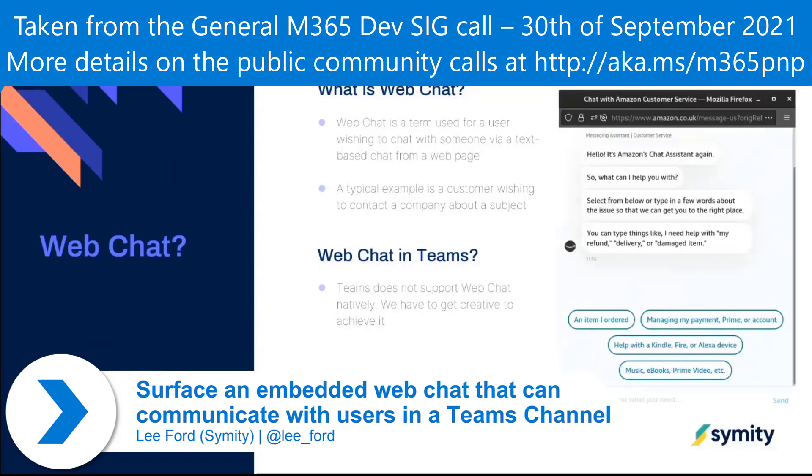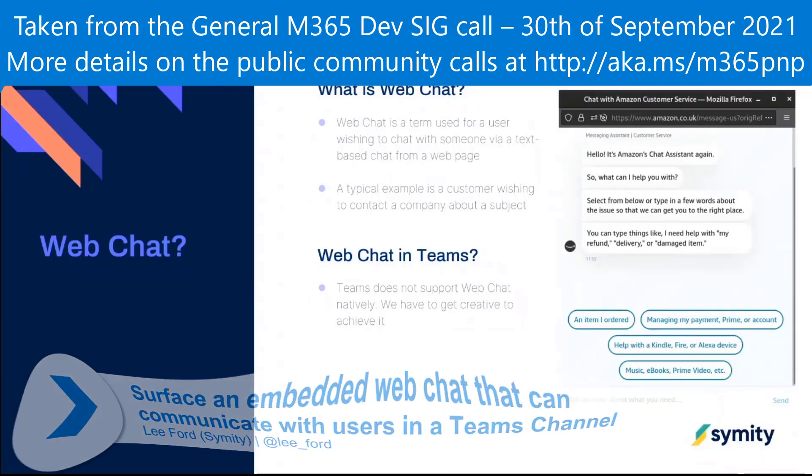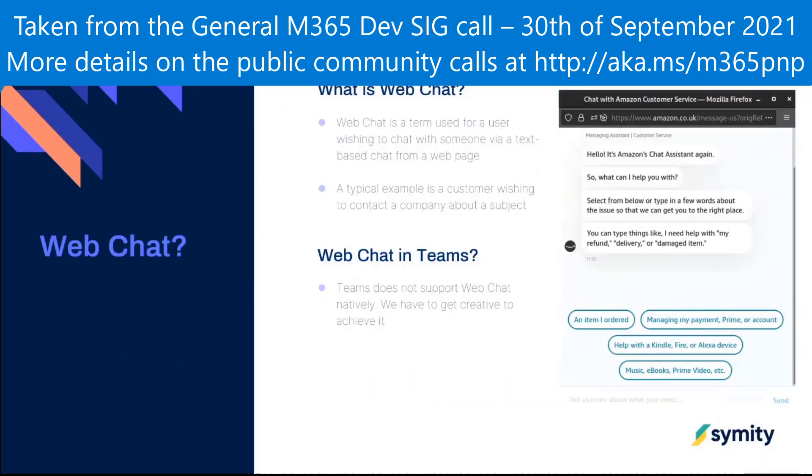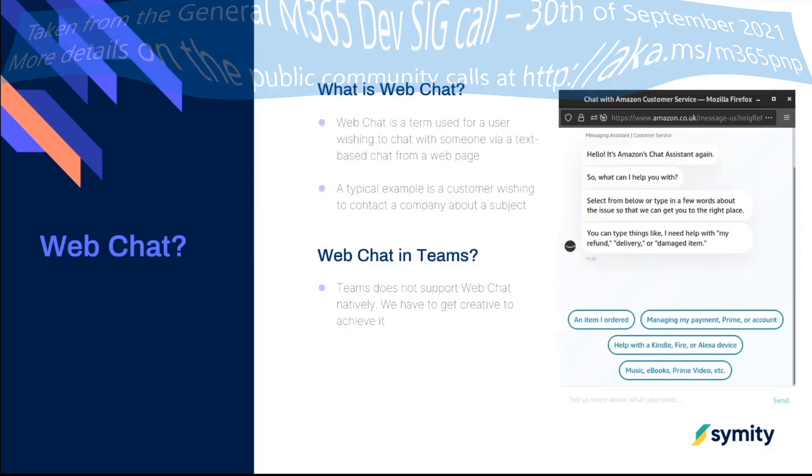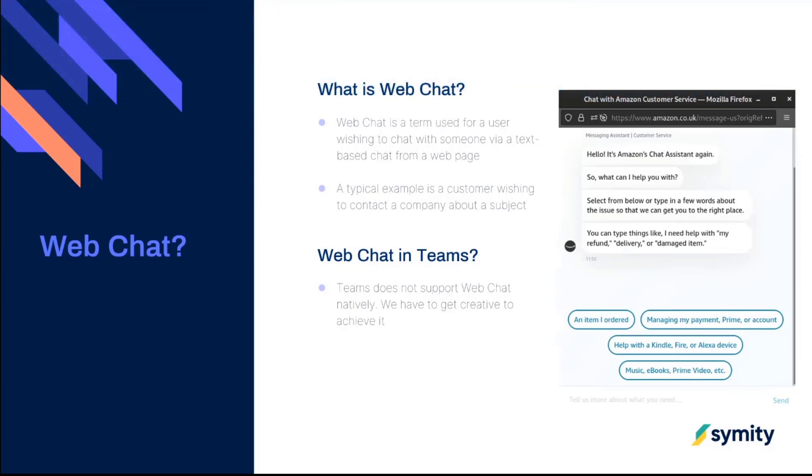So what is web chat? Web chat, you've probably all used it, but ultimately it's a way of chatting to other people via a website. I've got an Amazon example here, but it could be anything really.